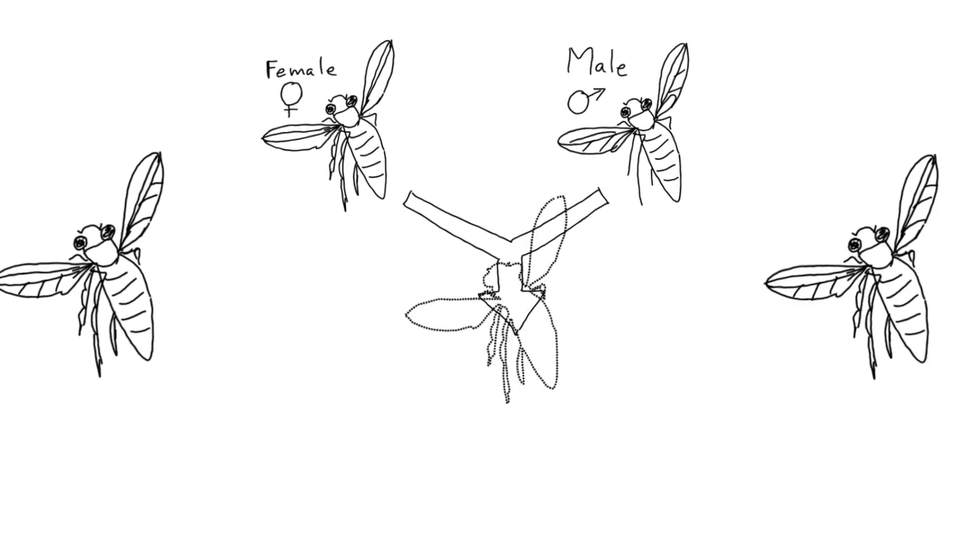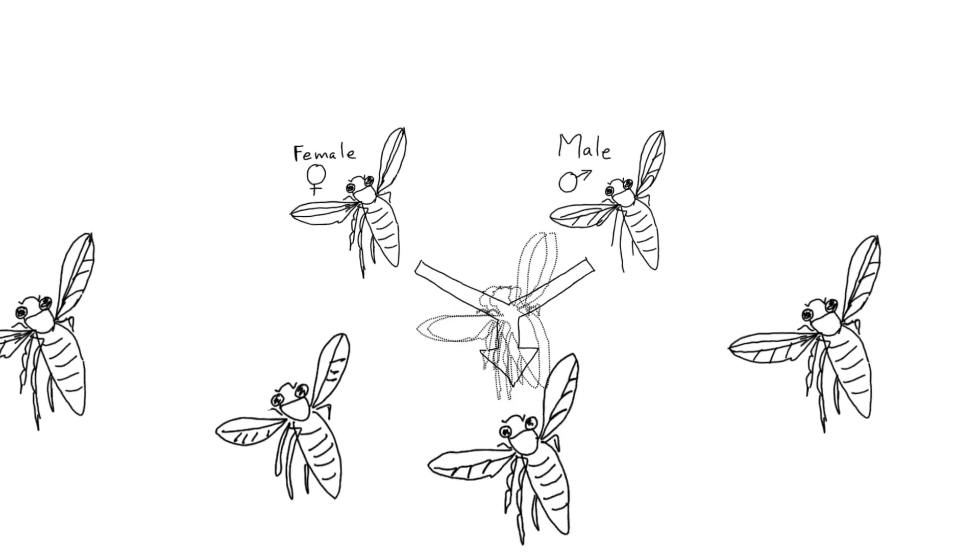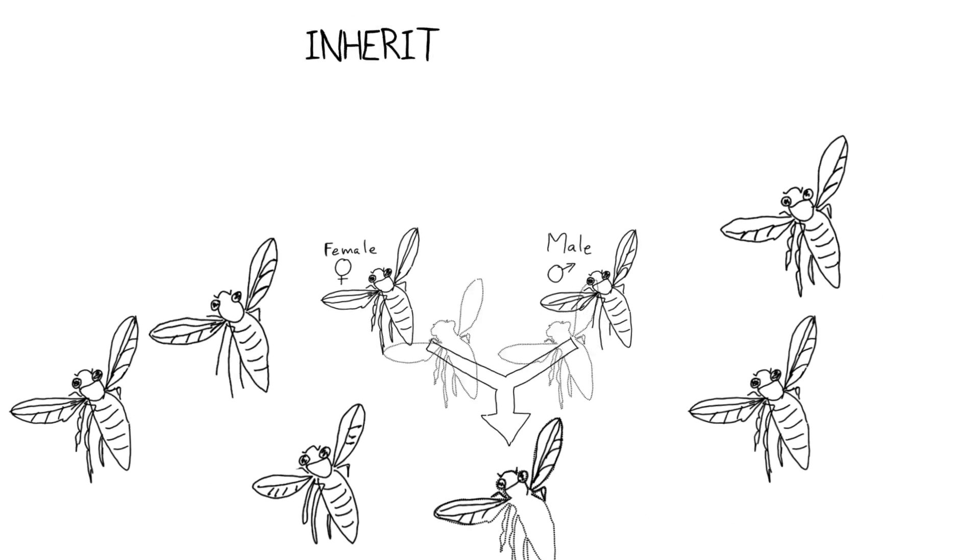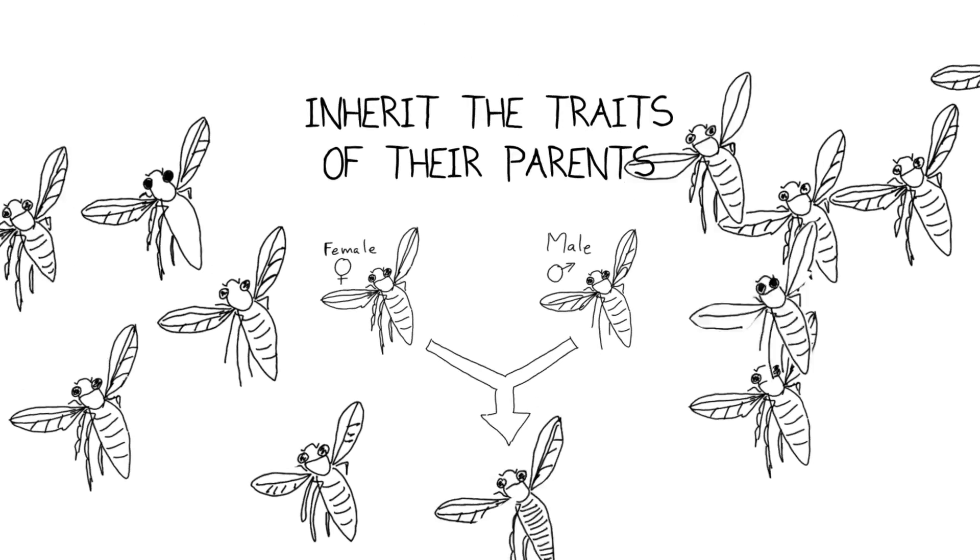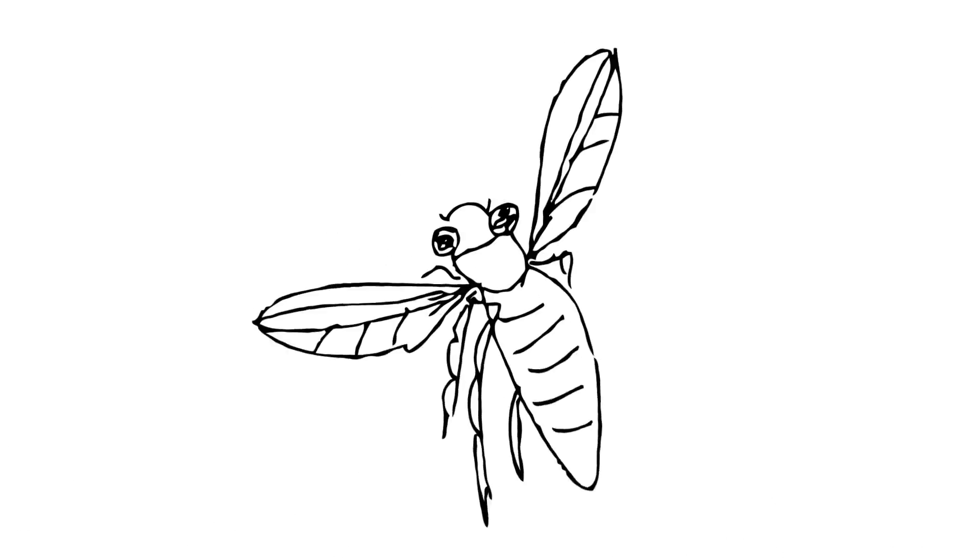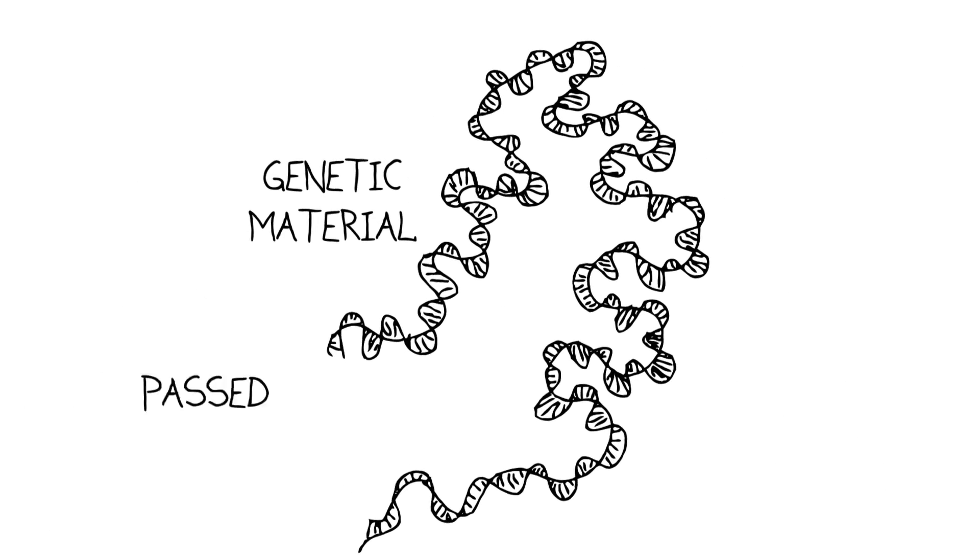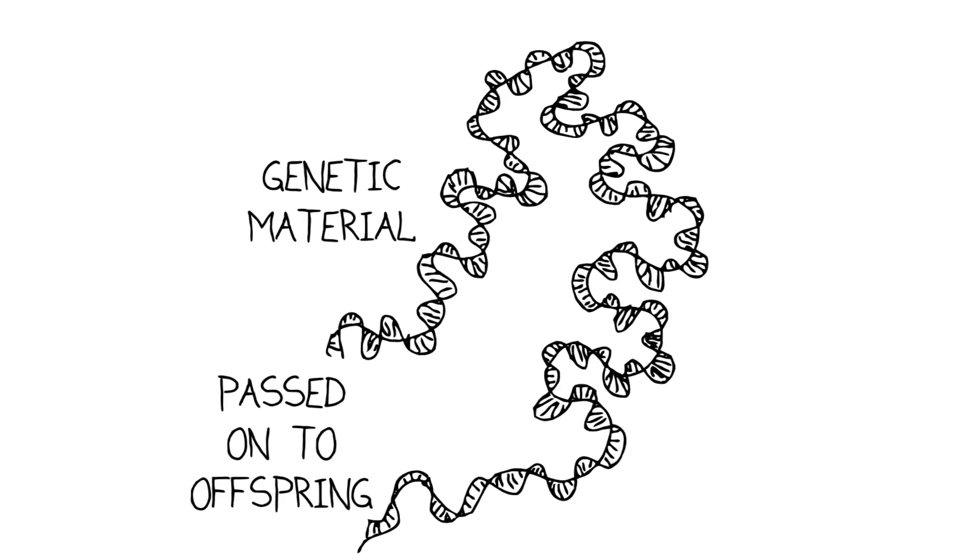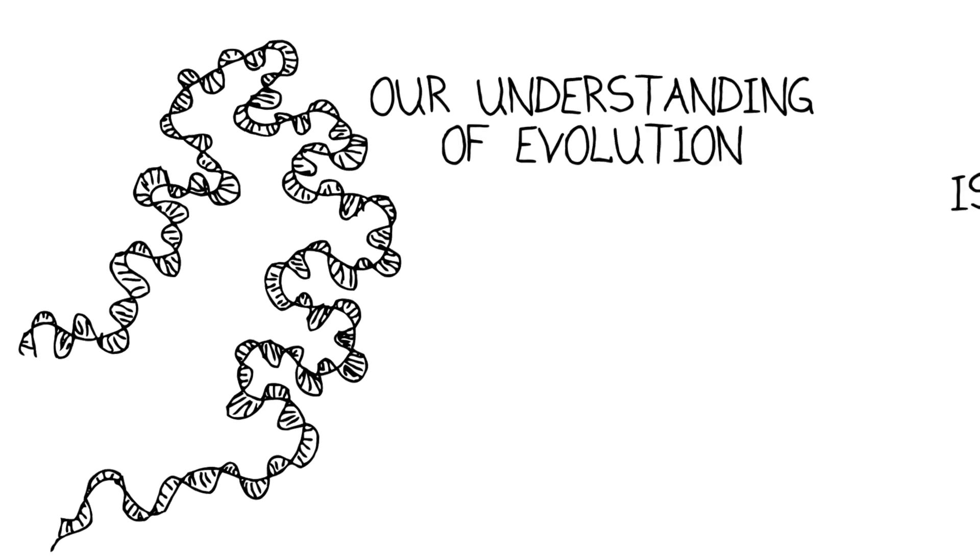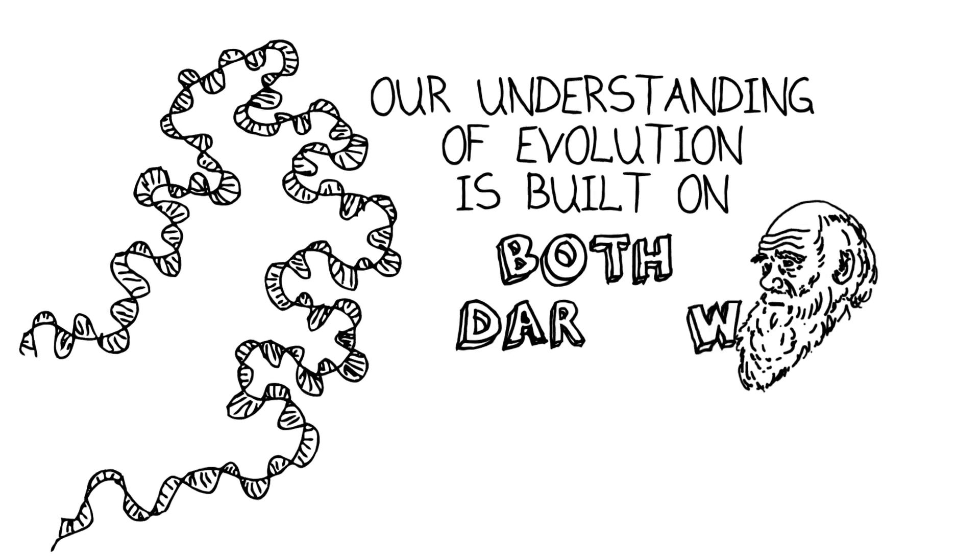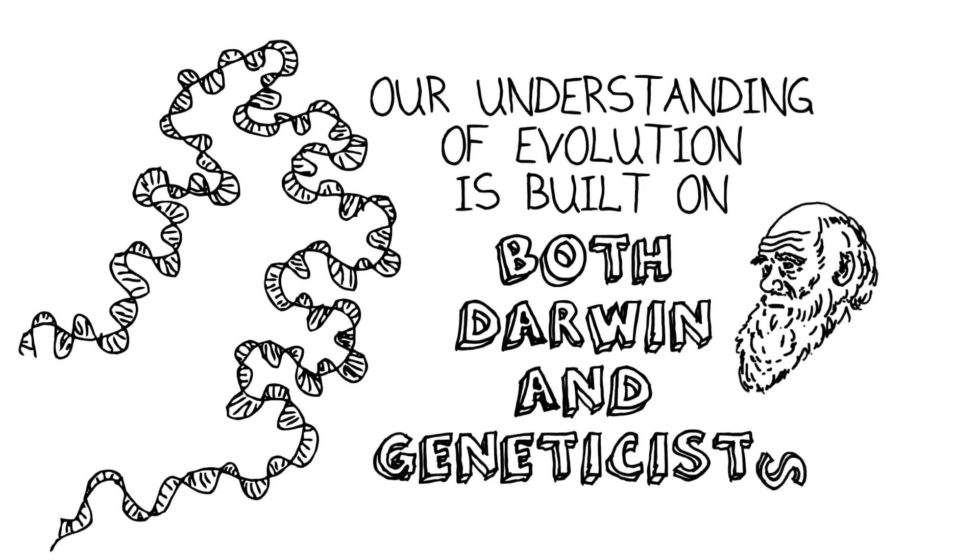There had to be a way that the offspring of individuals that had been selected for could inherit the traits of their successful parents and ancestors. In Darwin's day, there wasn't a good understanding of a mechanism for that. It was only much later that scientists discovered how information is stored in genetic material and passed on to offspring. Today our detailed understanding of evolutionary processes is built on the discoveries of both Darwin and geneticists.